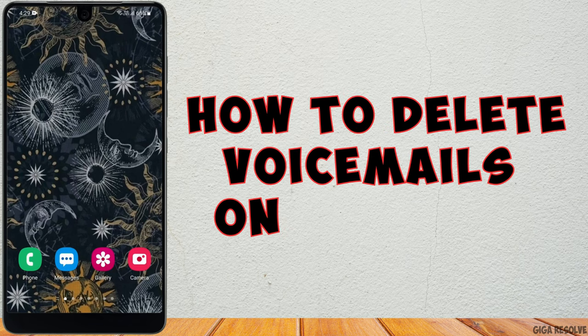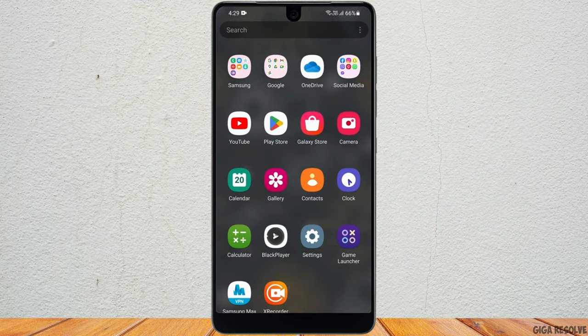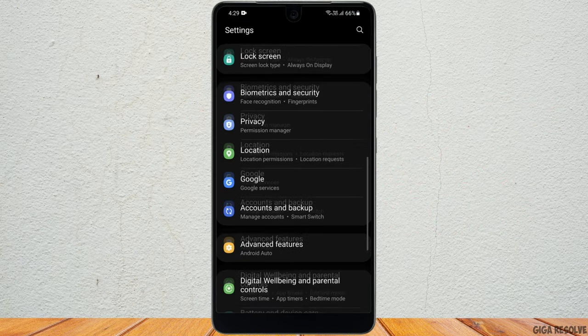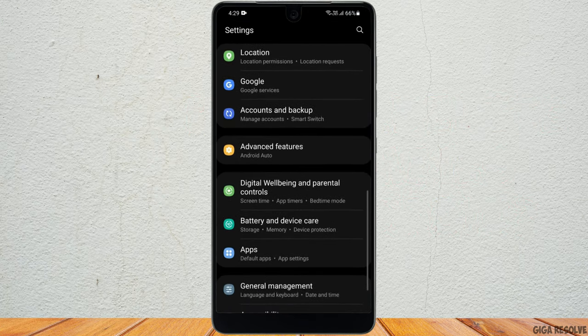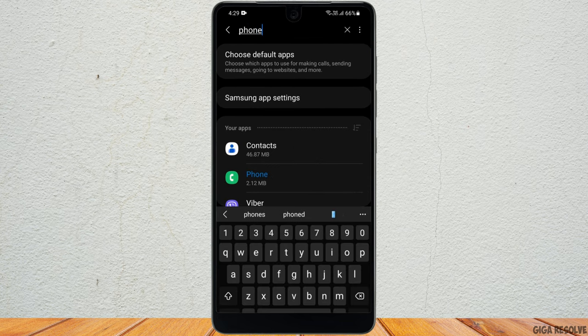How to delete voicemail on Android phone. First you want to head to your phone settings, then scroll down and go to apps. Now in the search bar you want to look for phone.